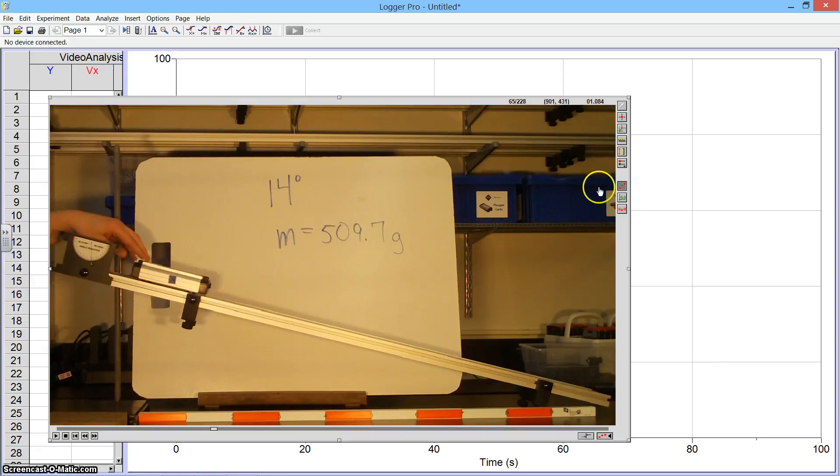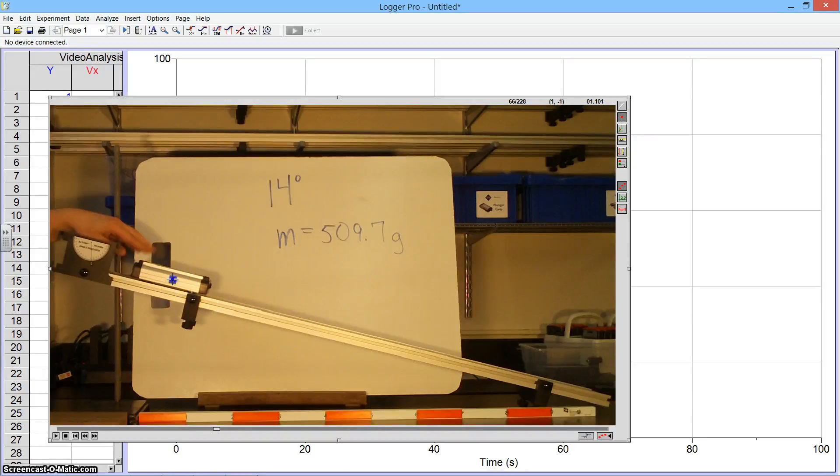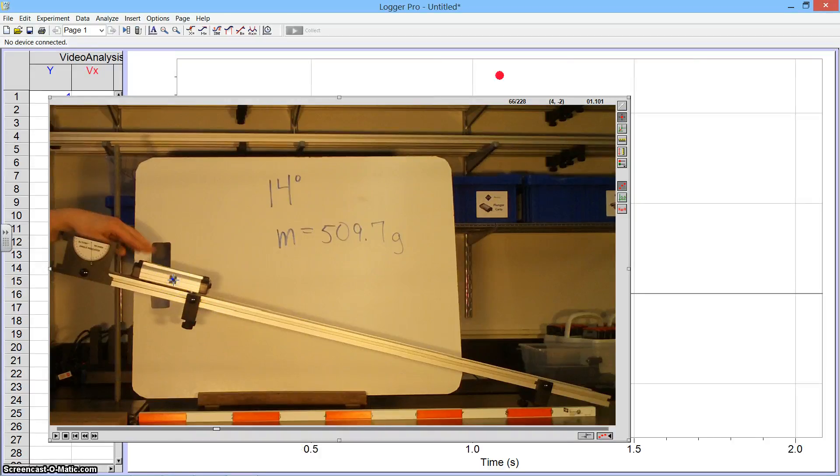So the next thing I'm going to do is click on this red dot up at the top that says Add Point. And then I'm going to click on this piece of tape and what you'll see is that the frame is advanced.